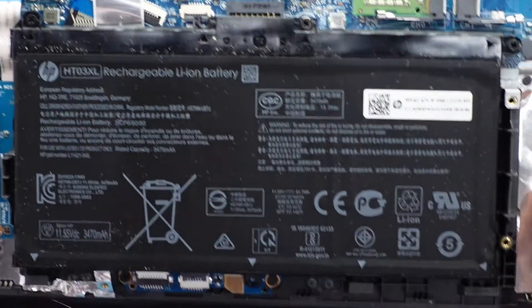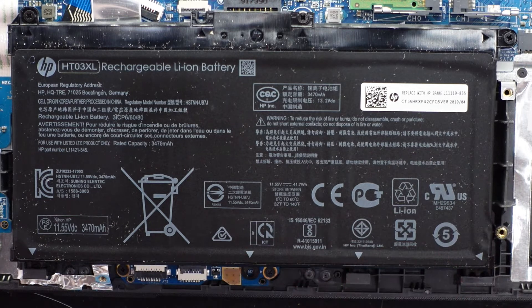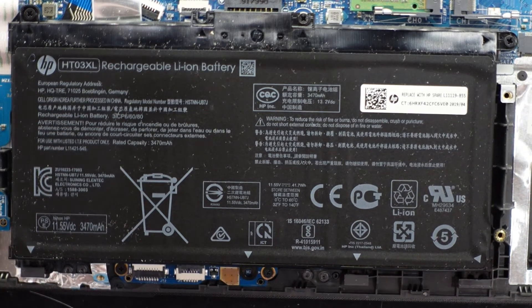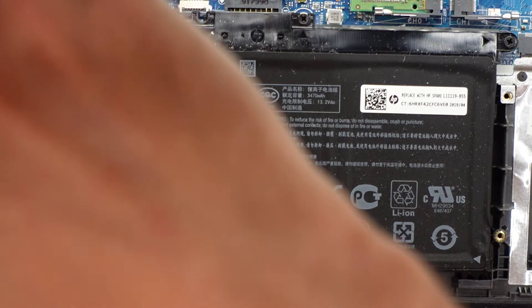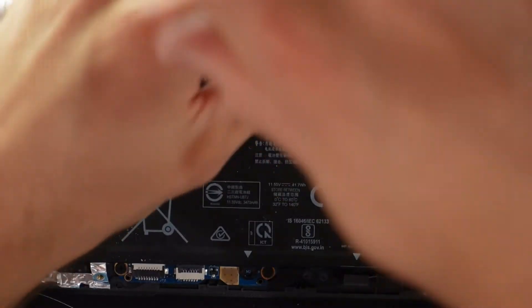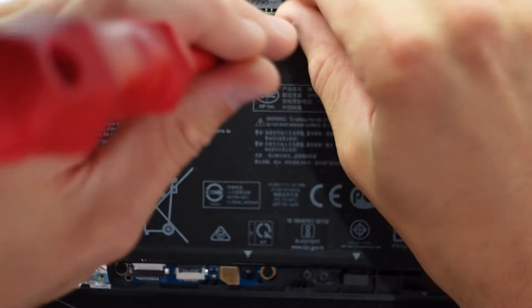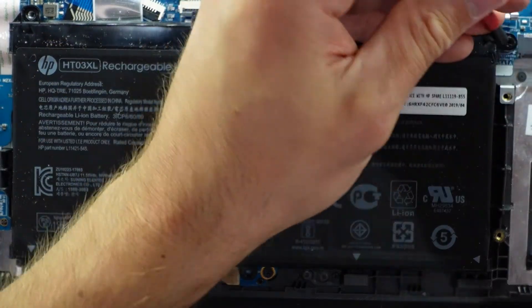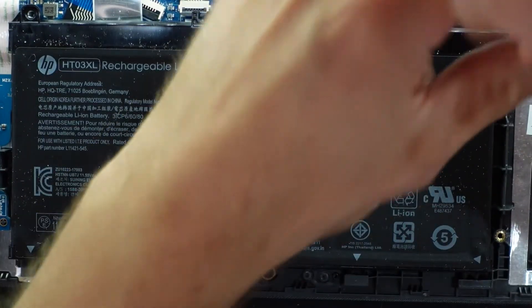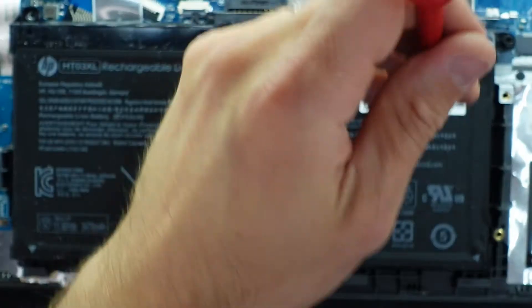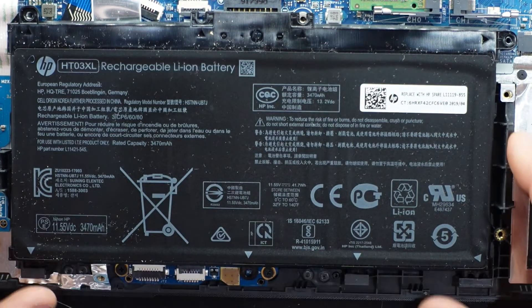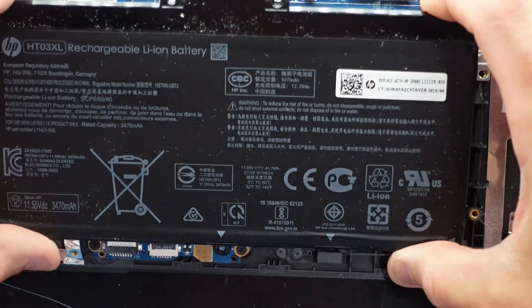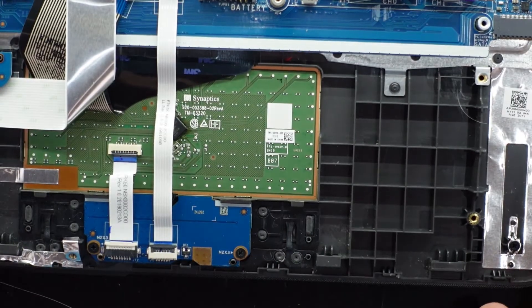Next up we have one battery. To get this out is also pretty straightforward. One screw. Two screw. And three. From there. Up. And we're good.